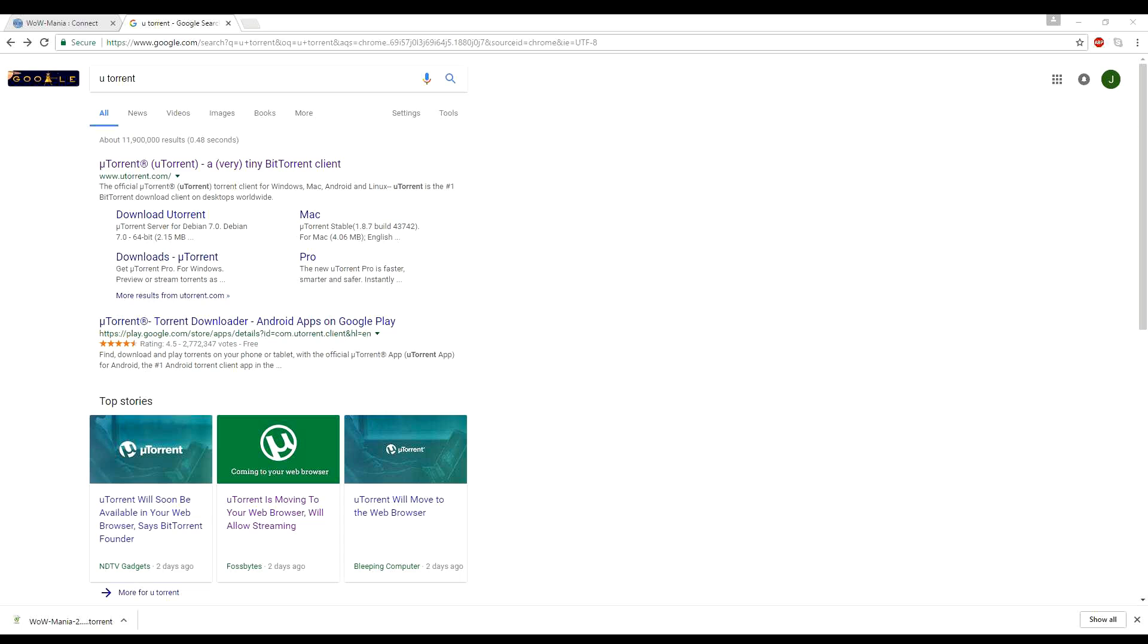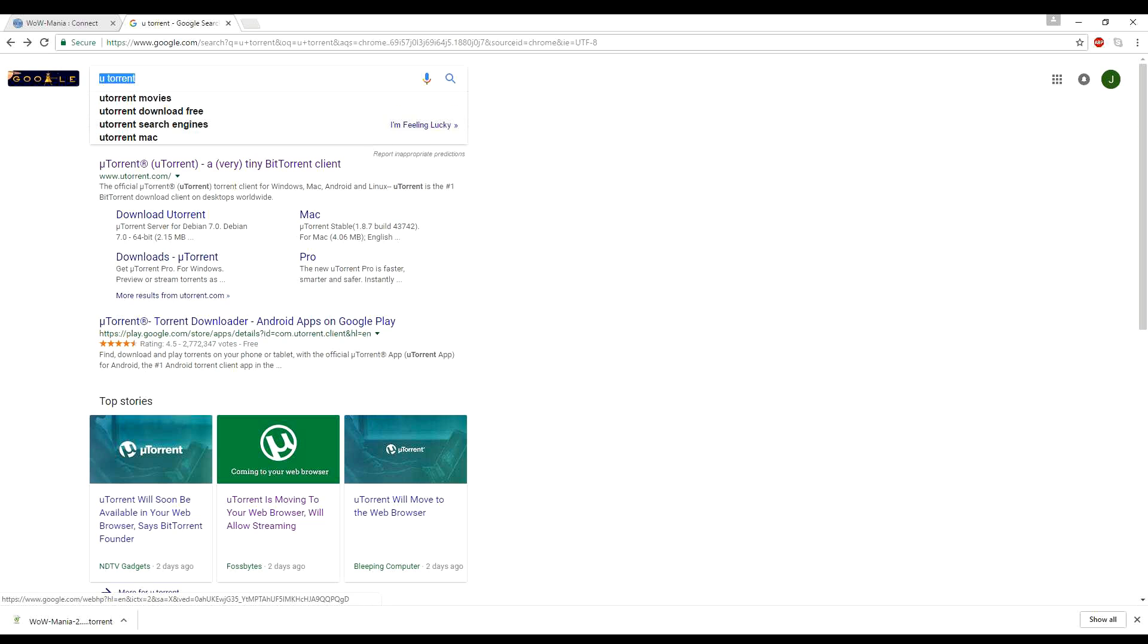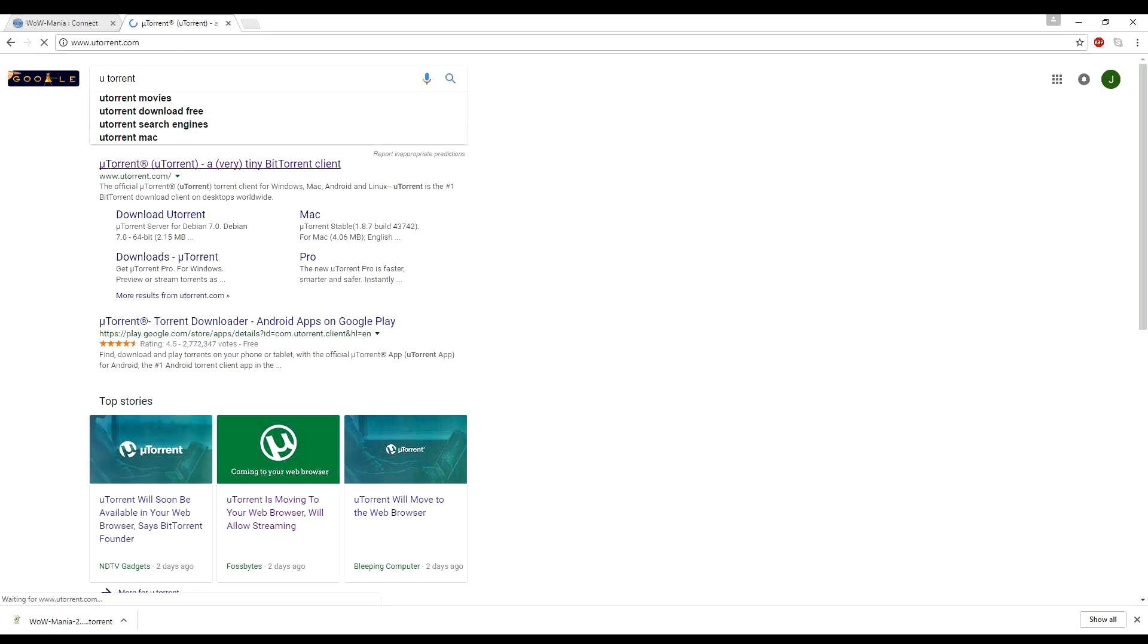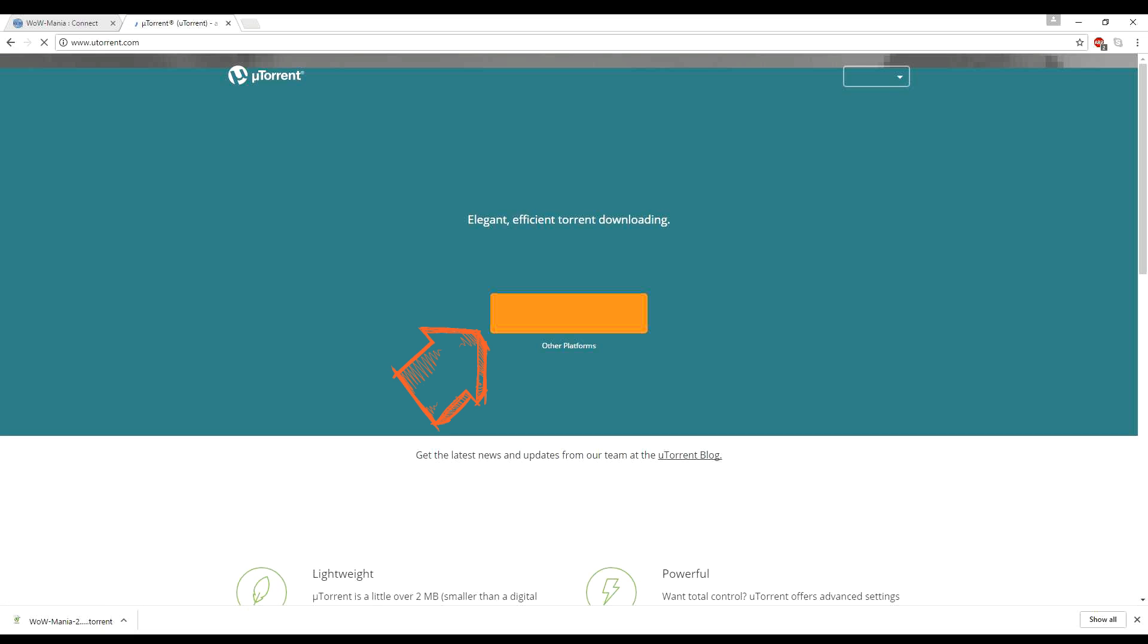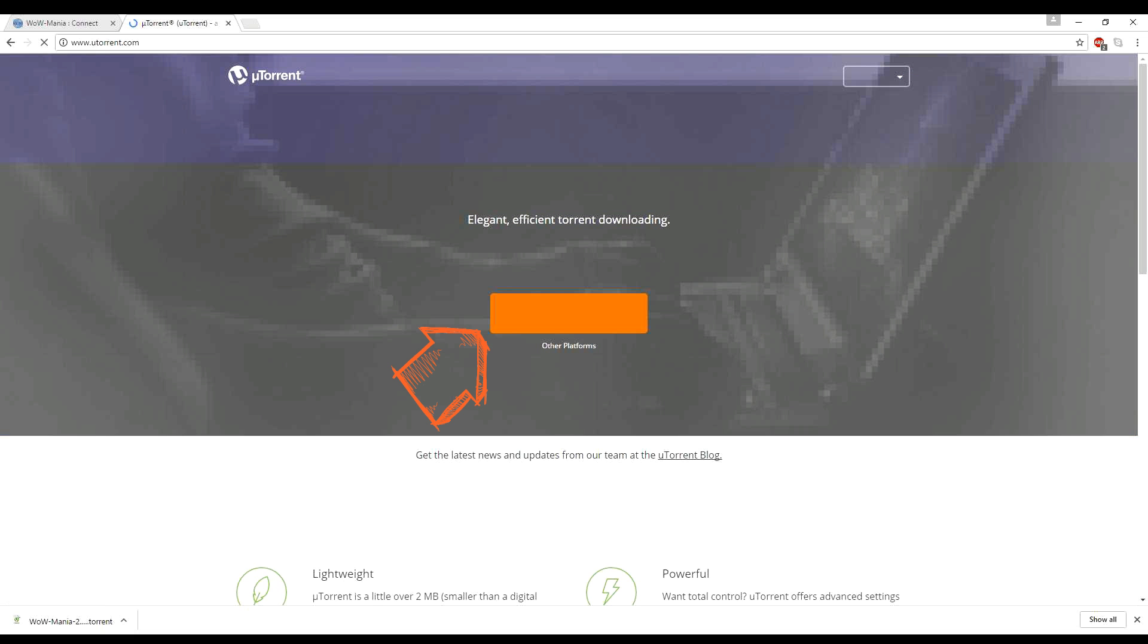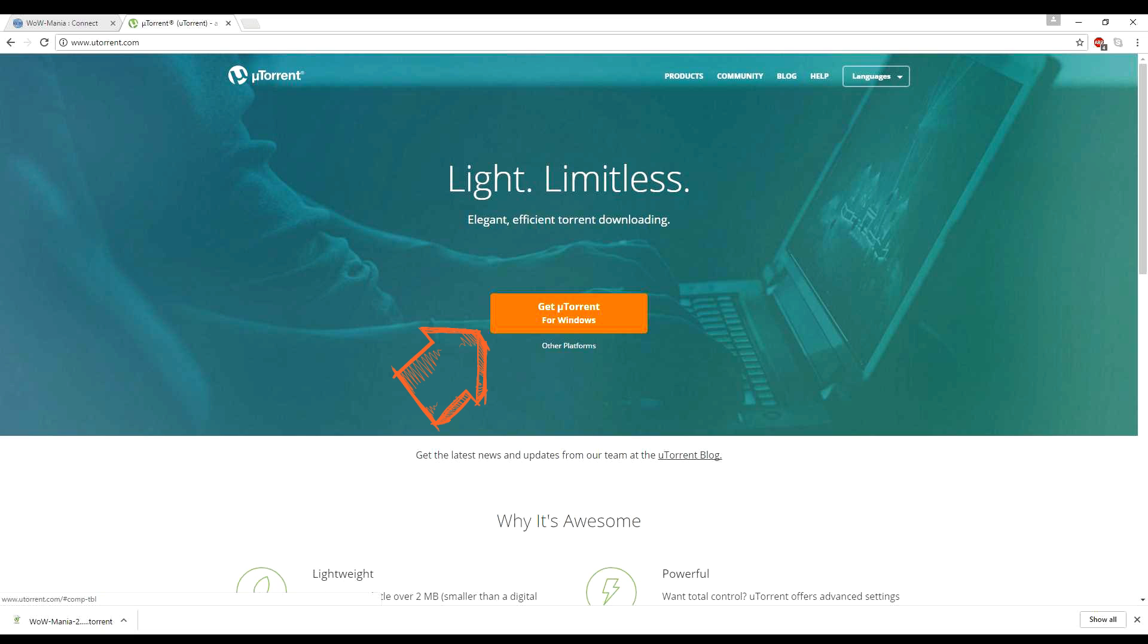So they recommend using uTorrent, which I also would recommend. So to get uTorrent, if you don't already have it, you just open your browser and you type uTorrent in the top. And it'll probably be the first link. If you just click on this, it'll take you to the main page and there's a nice little orange button that says get uTorrent for Windows. So you just want to click on that.